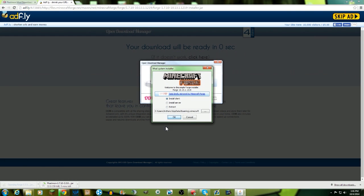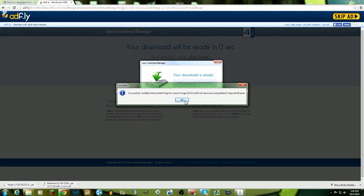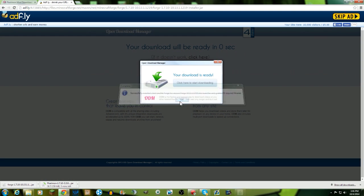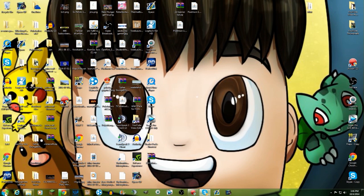Then you're gonna go over to open up forge, you're gonna install the client, you're gonna click ok, and then it's downloading all the libraries and you successfully installed minecraft forge.